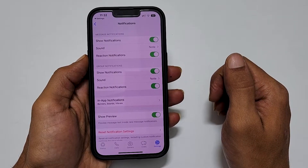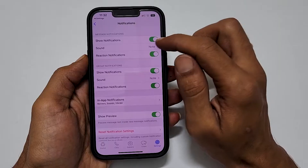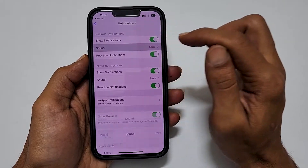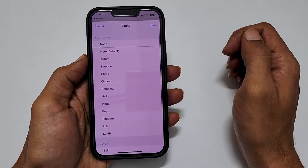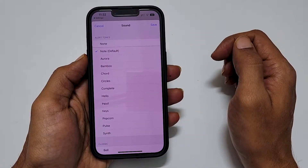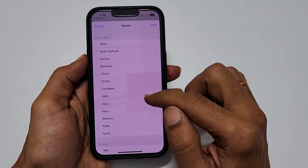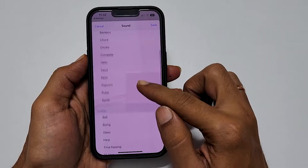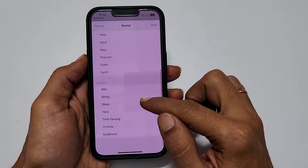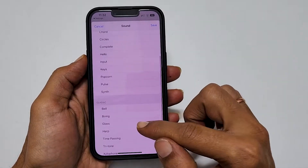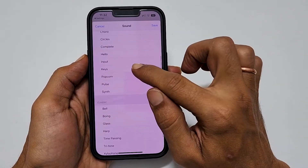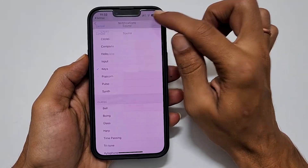First, let me change the message notification sound for WhatsApp. Select the alert tone you want from the available sounds. Let me choose this one and then tap Save.